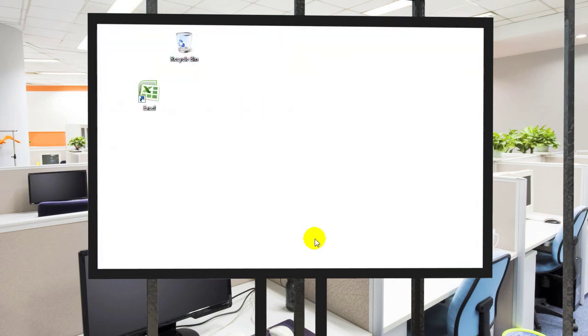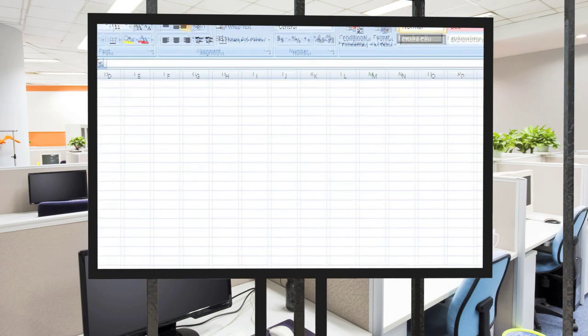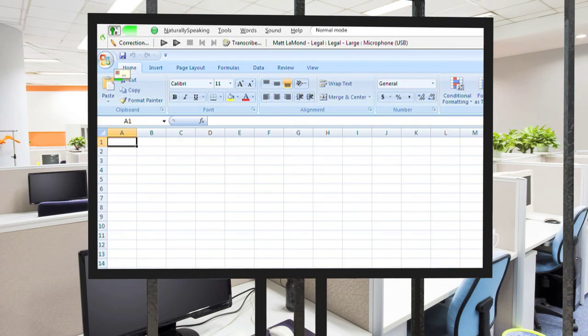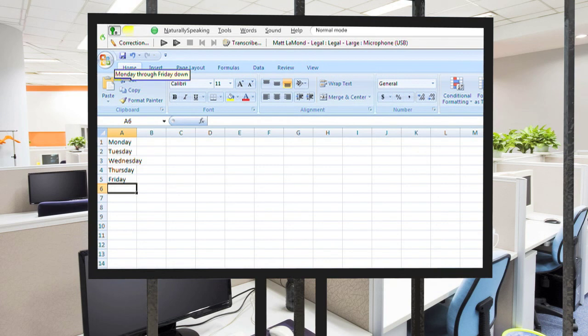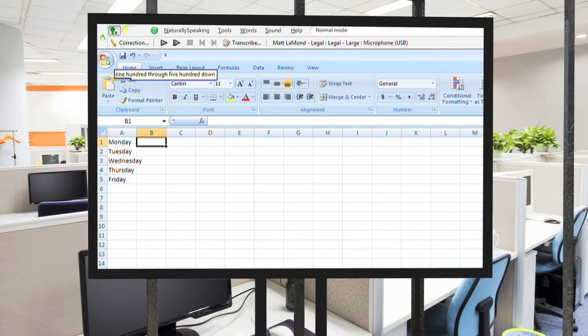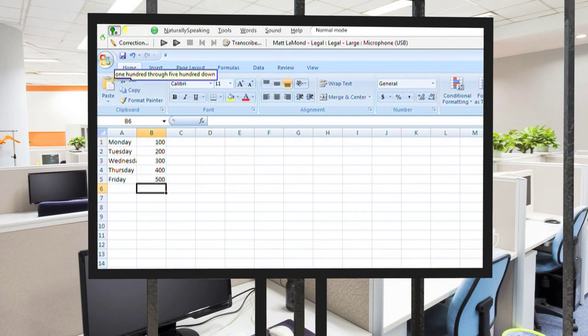Now we're going to move on to Excel. Check this out. I can quickly enter data into fields, multiple fields, and quickly move around the document all with my voice. Open Excel. Monday through Friday down. Go to cell B1. 100 through 500 down. Some column.